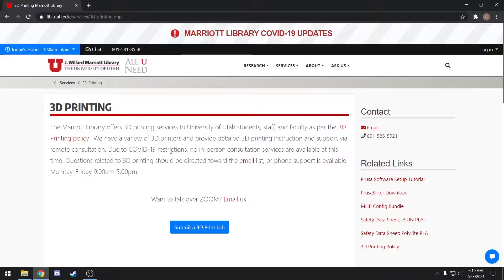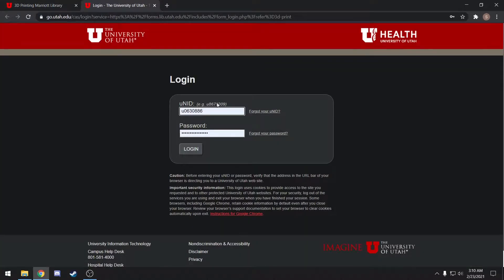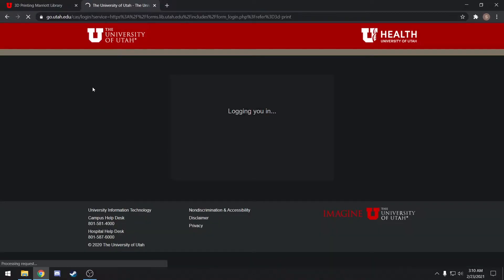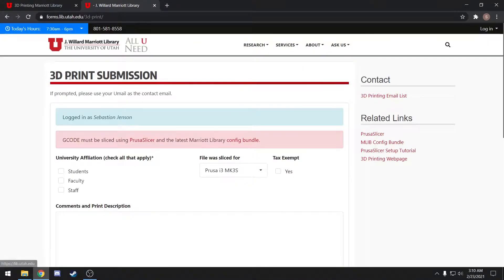Once you're here, you'll click submit a 3D print job, log in with your UAD and password, and that'll take you to our 3D print submission form.